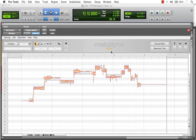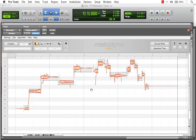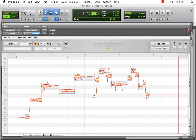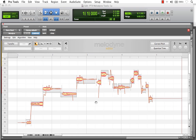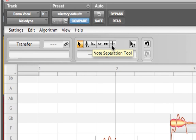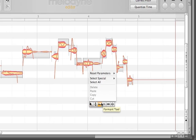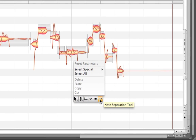Now, before we begin editing this audio in Melodyne, one of the most common tools with which to begin is called the note separation tool, located right here in the top left. Also by right-clicking anywhere in the track plane, it is the last tool — tool number six.